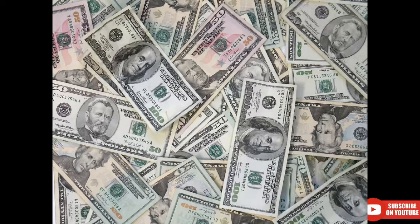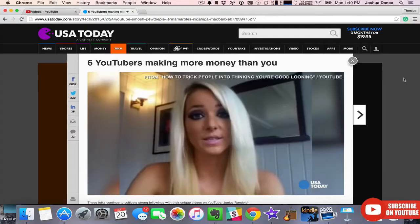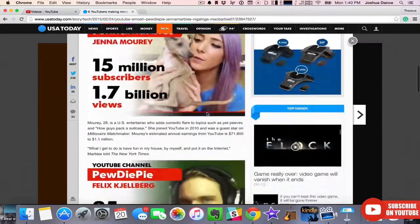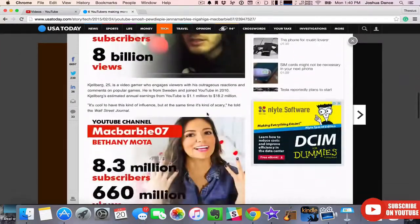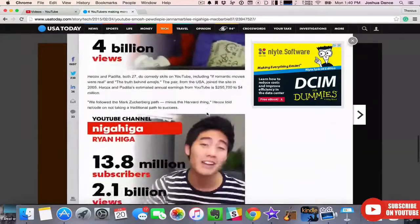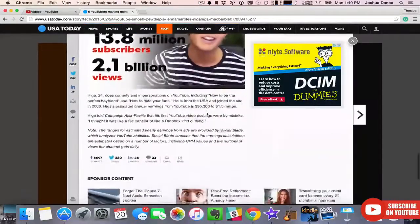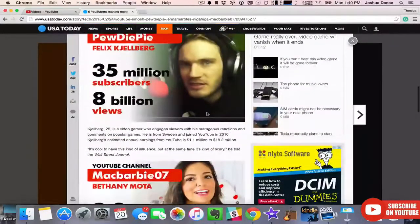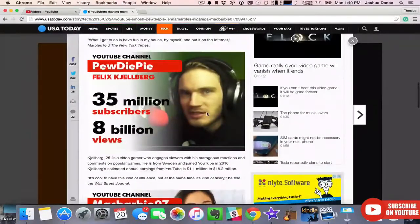If you follow the news at all today, you've probably seen articles about YouTubers making tons and tons of money. And it's true that many YouTubers make a lot of money. So today we're going to learn about how to get paid on YouTube, but also why you won't get paid as much as you think.